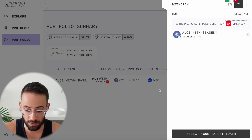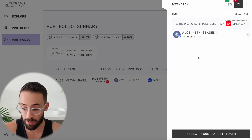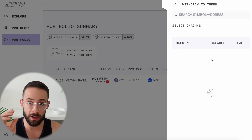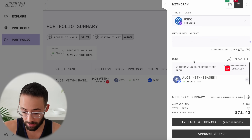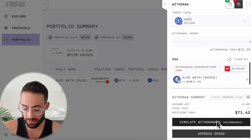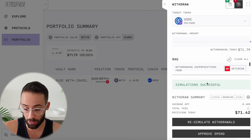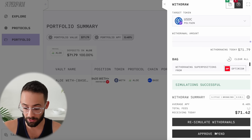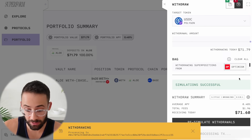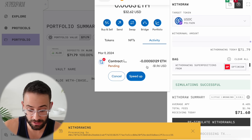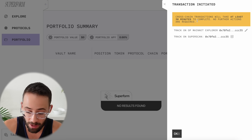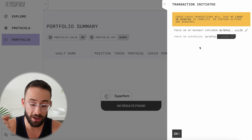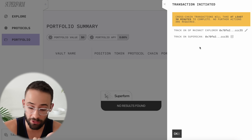One important thing to note is that you don't want to go to and from the same network because that actually won't trigger a cross-chain transaction. So let's say I'm going to withdraw into USDC on the Polygon network. First, I would hit simulate withdrawals to make sure it's actually going to go through. The simulation was successful, so let's go ahead and make this withdrawal. It's going to cost me a couple bucks, but it should be worth it because each time it interacts with Hyperlane. That withdraw transaction was initiated — it says it could take up to 30 minutes, but you can click to track it on the blockchain explorer and confirm that it's going to interact with Layer Zero and Hyperlane.